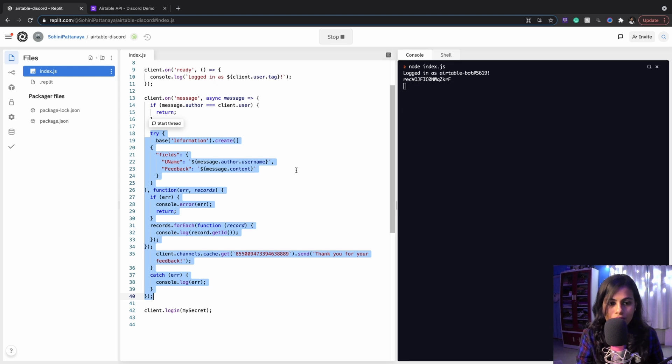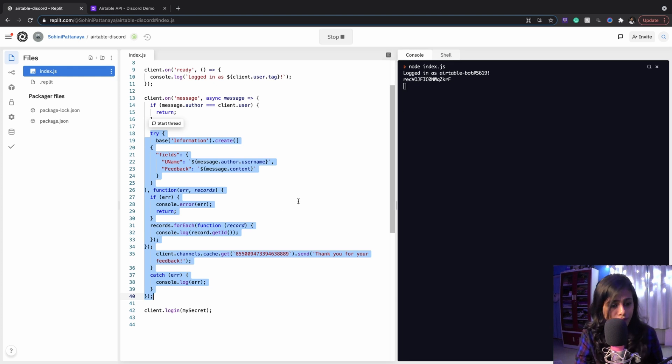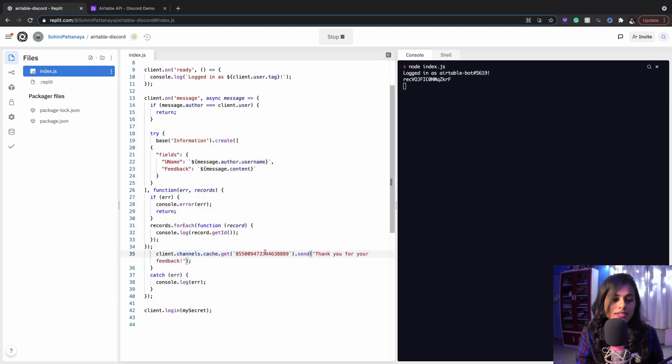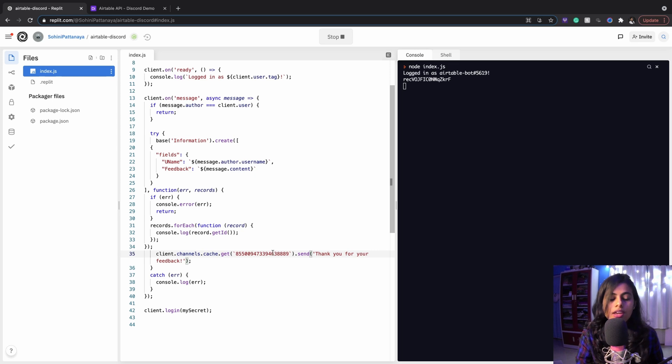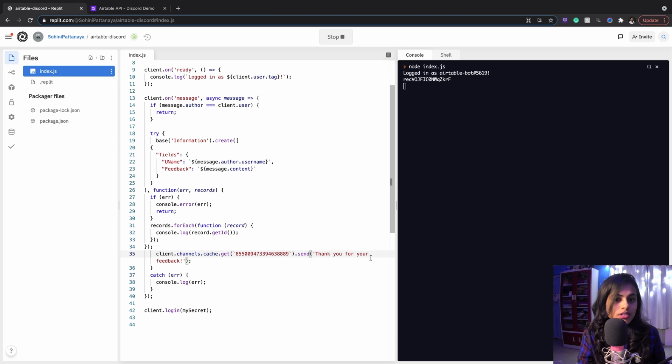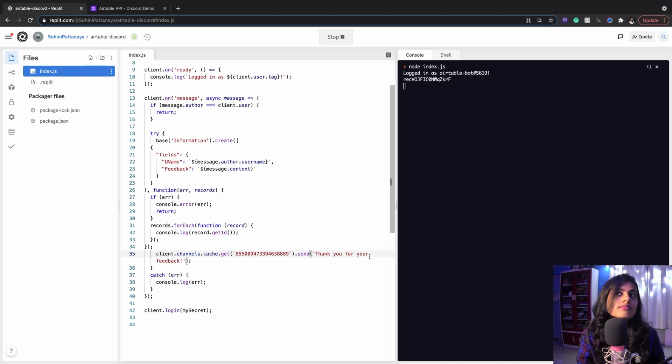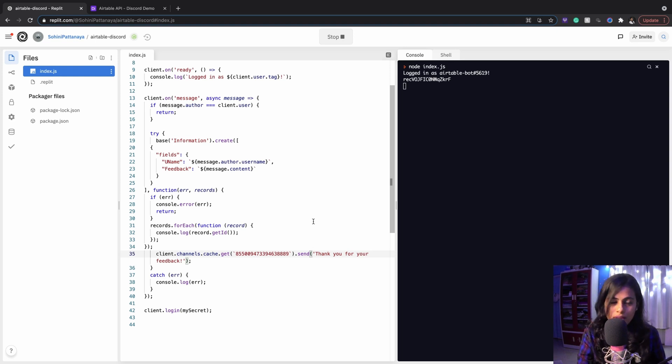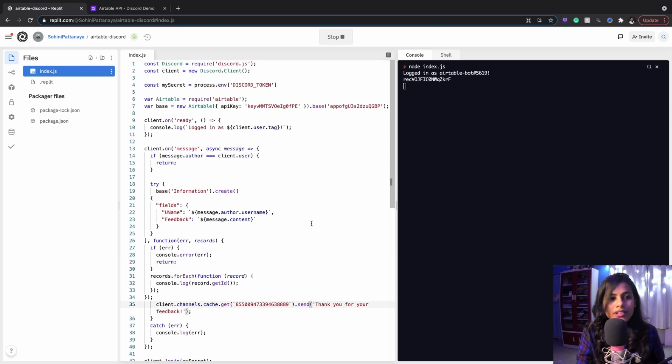That's it. I'm also printing the record number for each one just in case I want to refer to them in the future. Then I'm sending back this message to the same channel: 'Thank you for your feedback'. This is my channel ID. You can randomize this prompt so your bot looks more normal, more human-like. As I mentioned before, you can always customize stuff. In this video we learned how to post information to your Airtable base table.